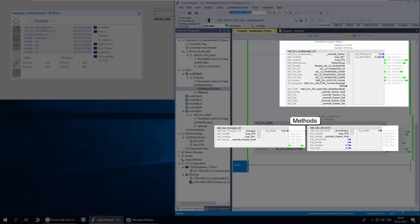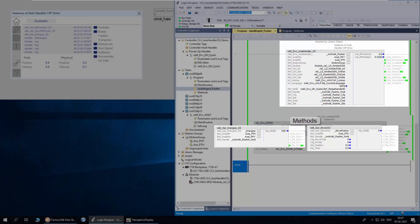Methods are the instructions that are used for application development. Each method is connected to the handler using the handle tag. Methods can be from the machine builder library or user developed.